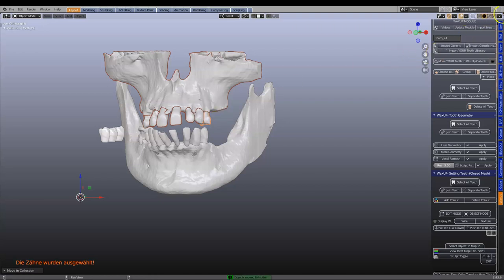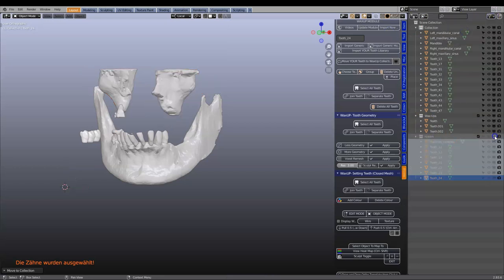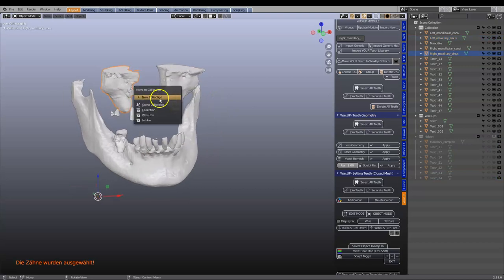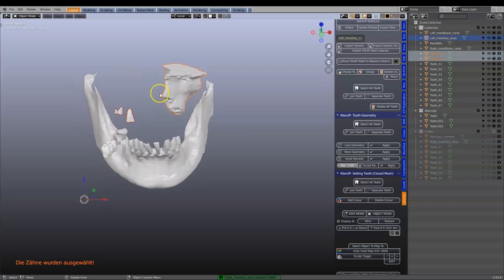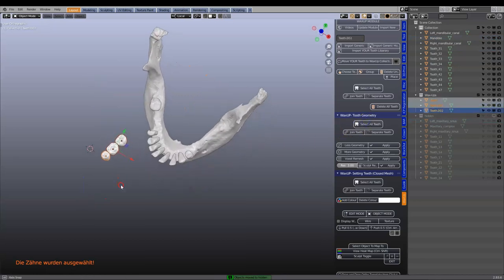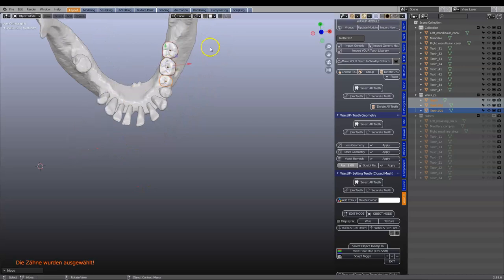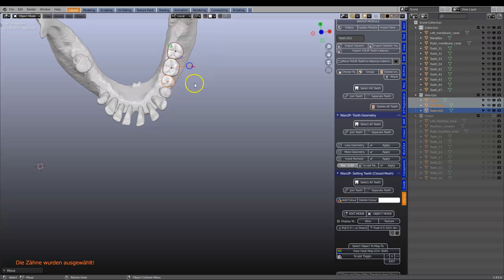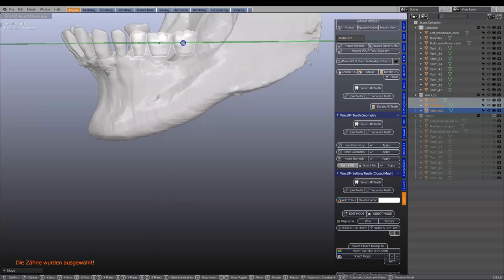We're going to semi-permanently hide that collection. The sinus airways and all of these little bits and pieces we don't need either. Now I'm going to take these teeth and put them into position — something like this. This is just an arbitrary quick way of demonstrating how this would potentially work. I'll put these sort of into occlusion.